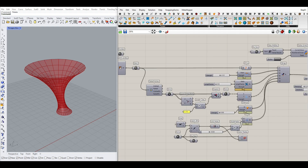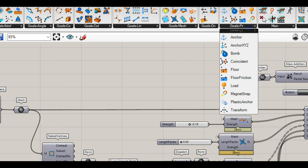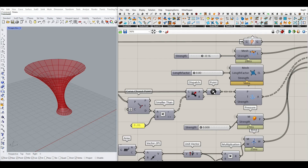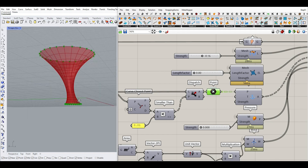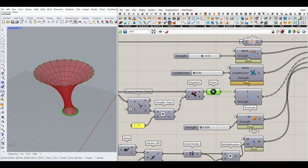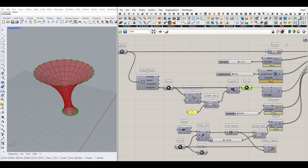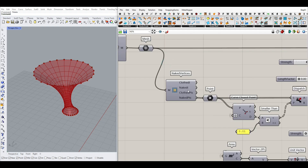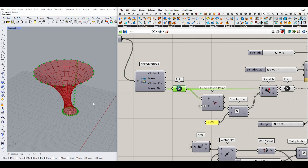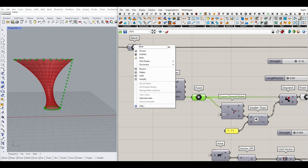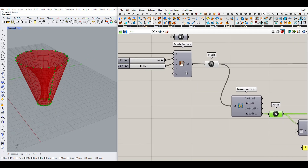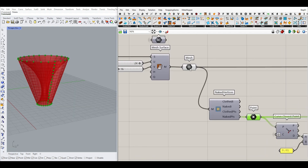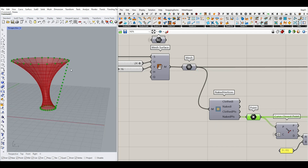The next goal we want to use from the Kangaroo plugin is Goals Point Anchor — we want to fix these anchors on the ground. As you can see, the points from the top and bottom have to be selected and they're not going to move. To get those points, you can go to Mesh and get the naked vertices of the mesh. It's going to give you naked points. Because the surface is based on the ruled surface, it has a naked edge here, so we have to get rid of those extra points.